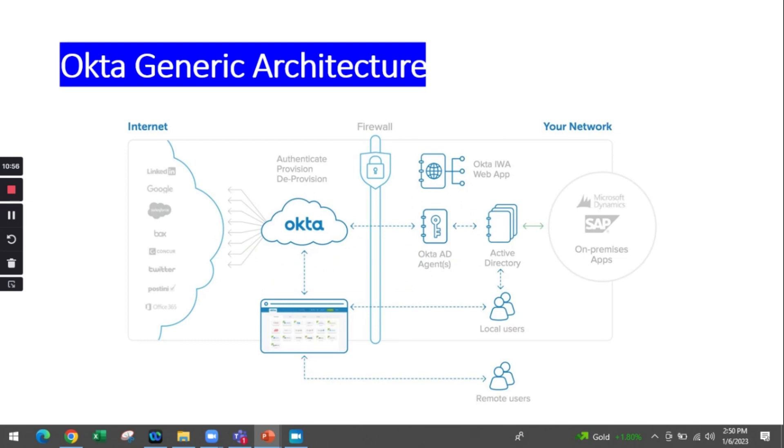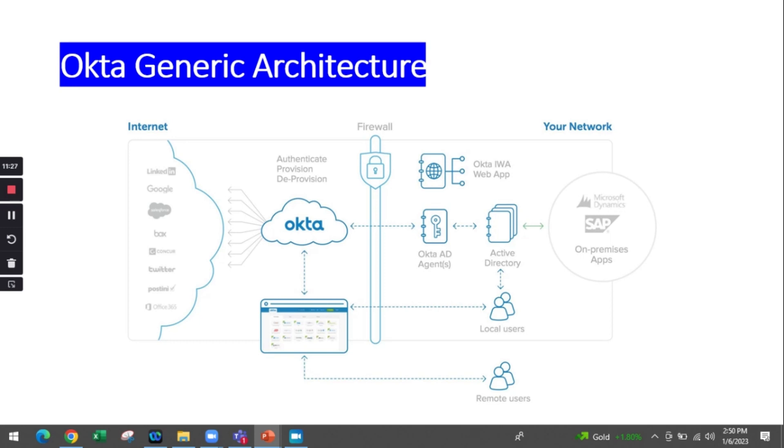Here is a generic architecture that involves Okta as an identity and access management tool. Okta is one of the popular identity access management tools. This infrastructure shows how remote users and local users are both accessing applications through Okta as a centralized customer identity and workforce identity management system.